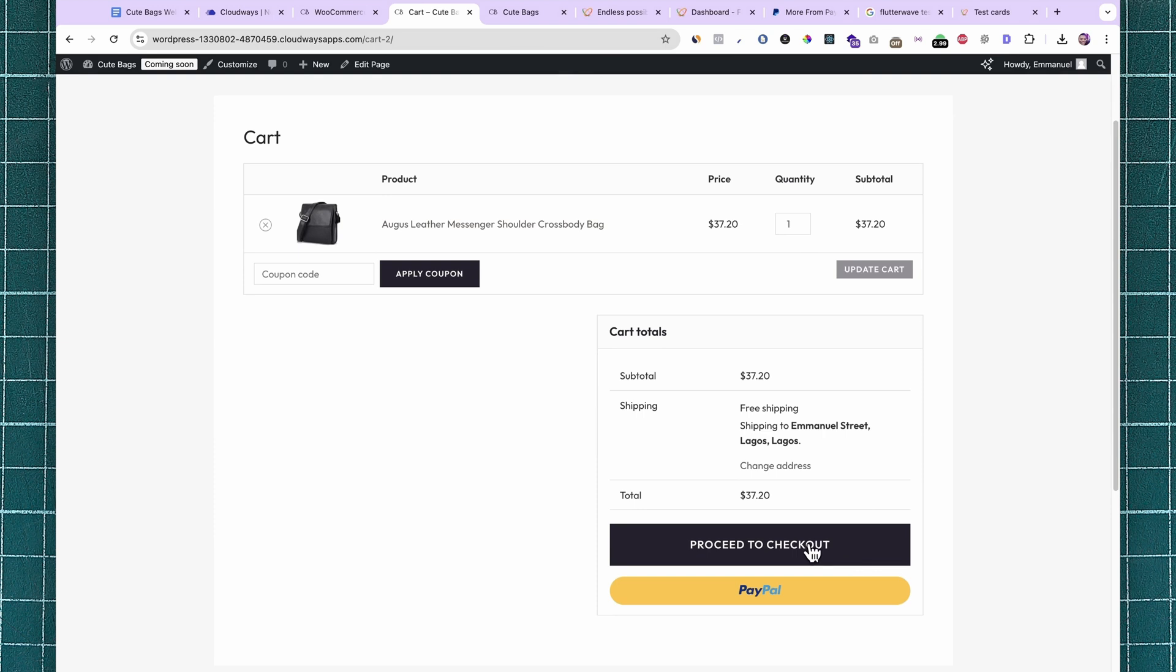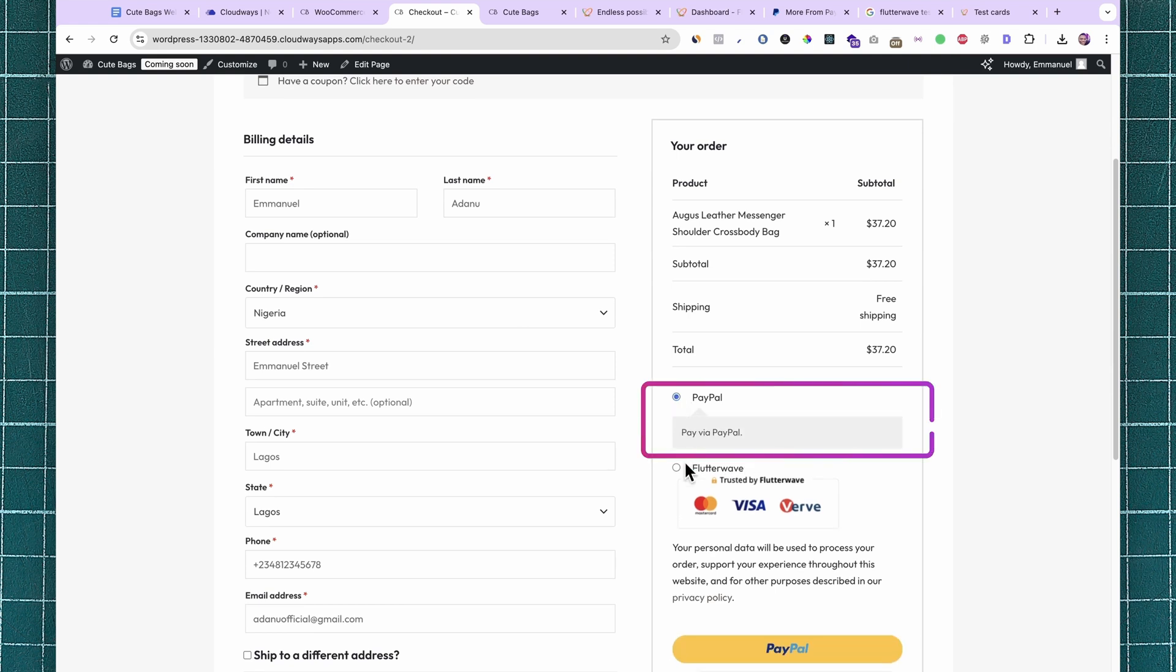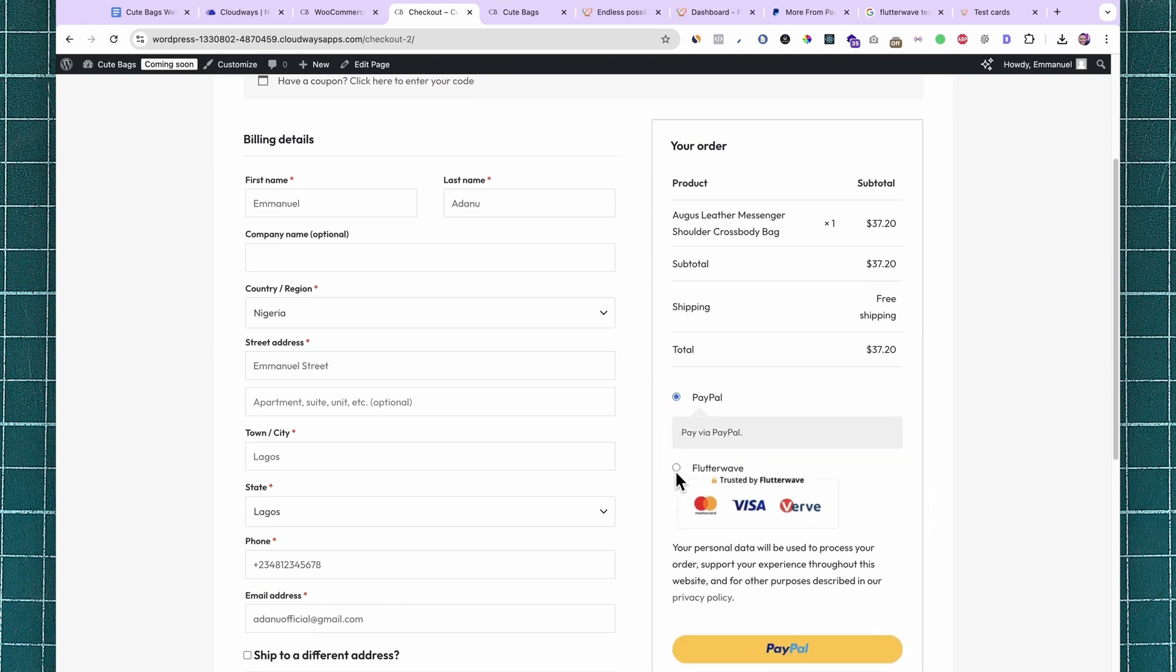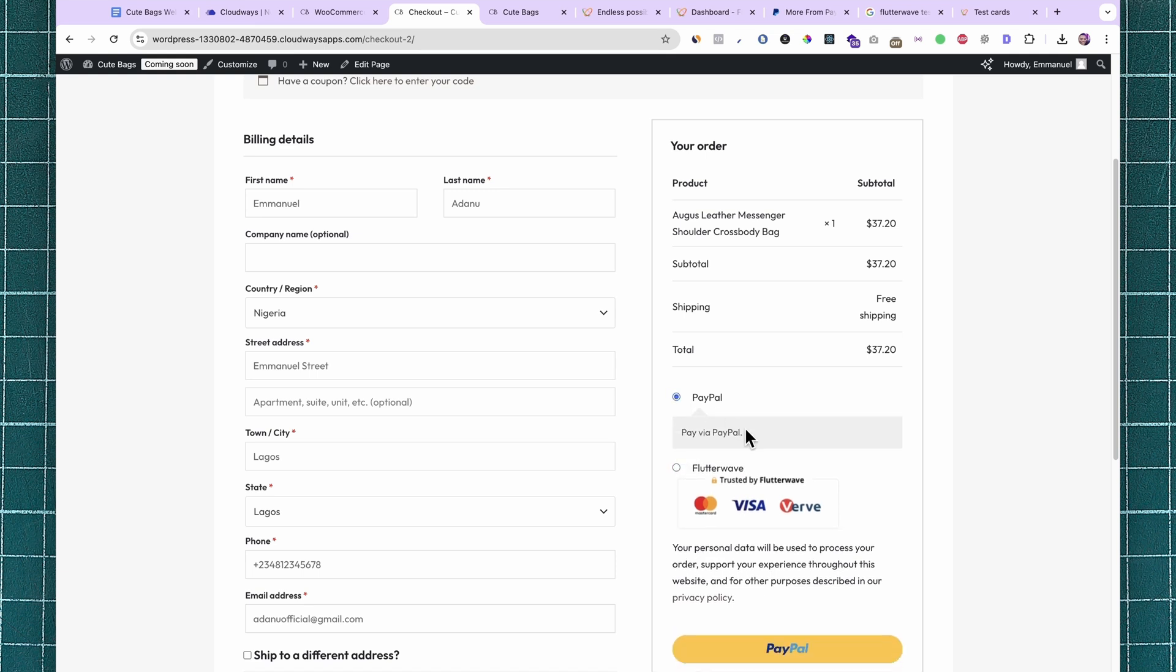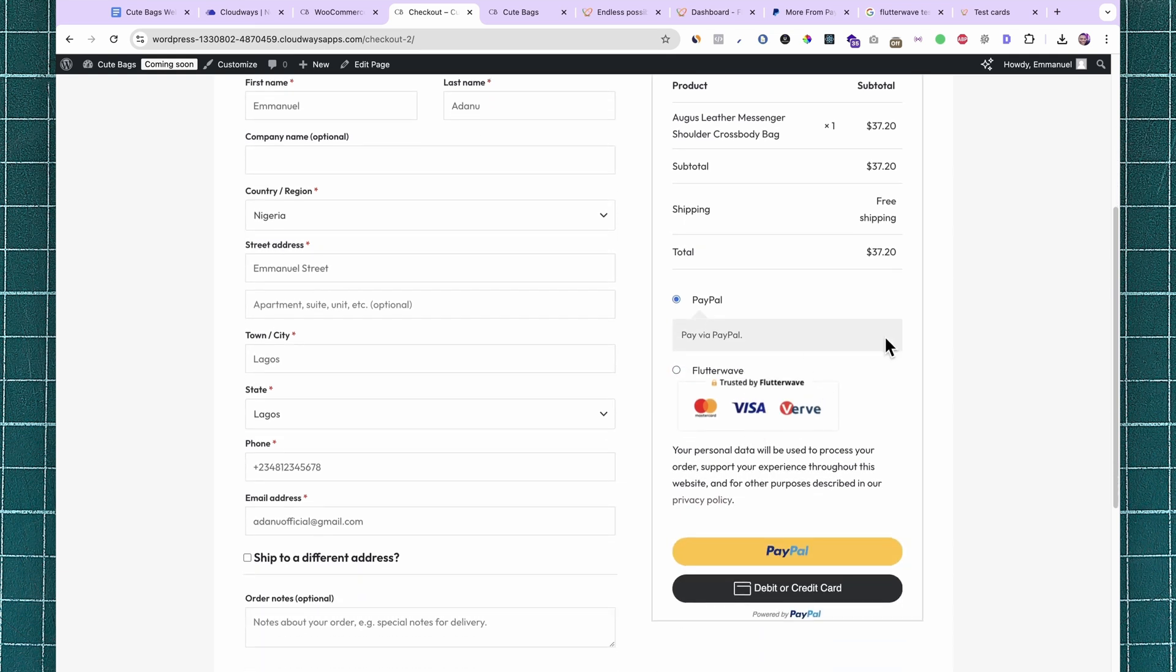Proceed to checkout. Now we have two payment options on the checkout page: either PayPal or Flutterwave. Customers can use the payment method that is most convenient for them. If somebody wants to pay with PayPal, they can pay with their PayPal account or with their debit or credit card.